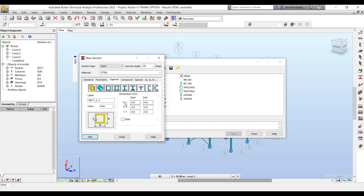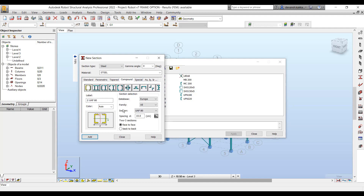You also have tapered sections. In case you want to create tapered eye sections or tapered T sections, you can just define the taper parameters at the start and at the end.